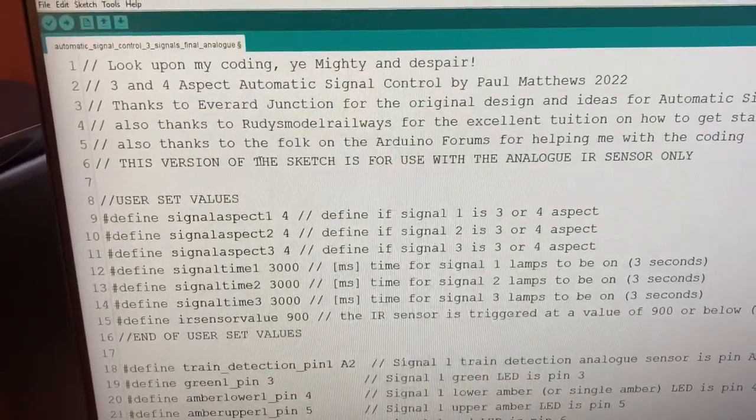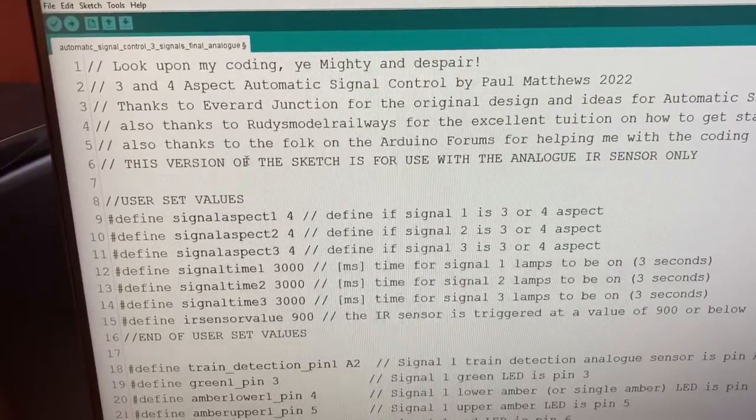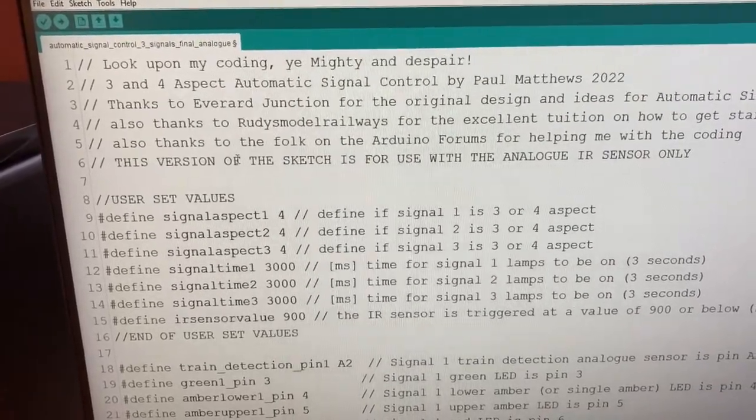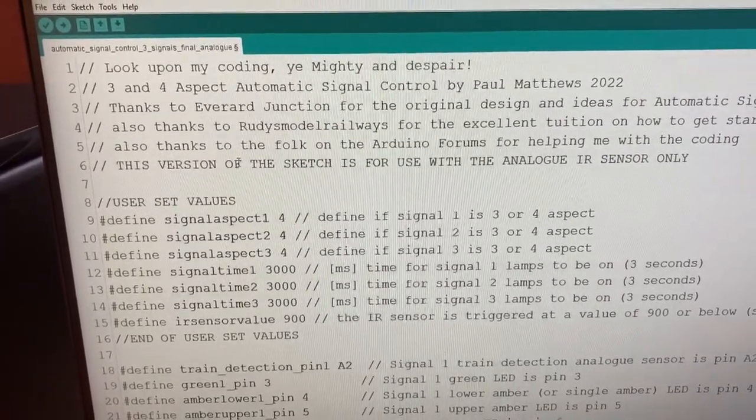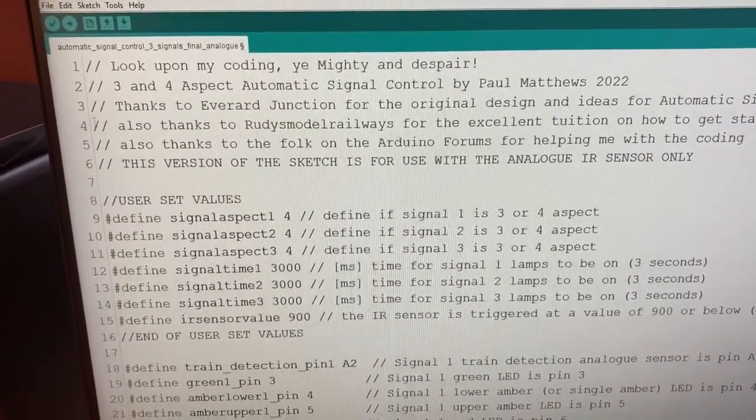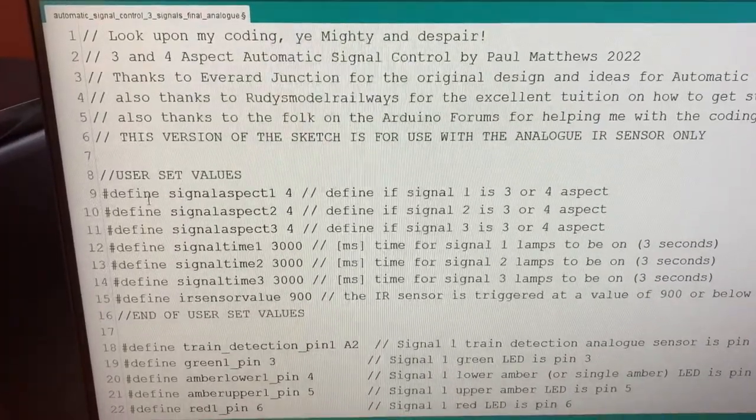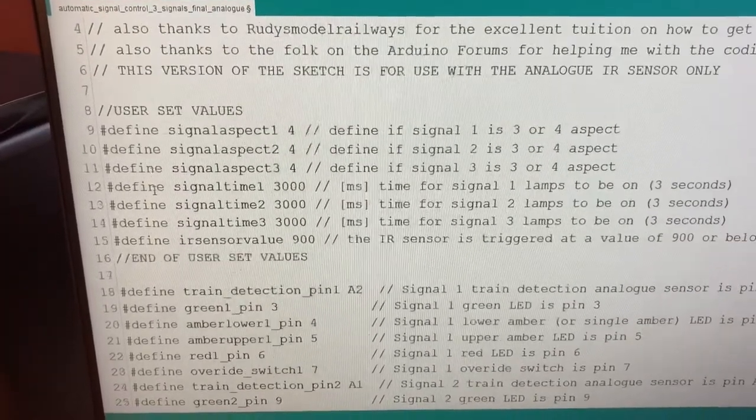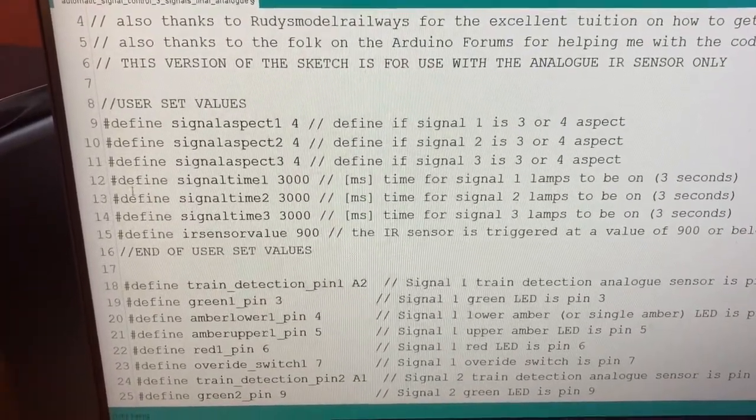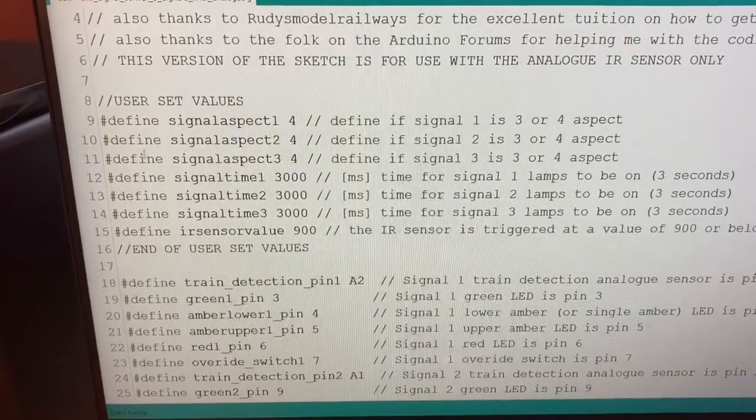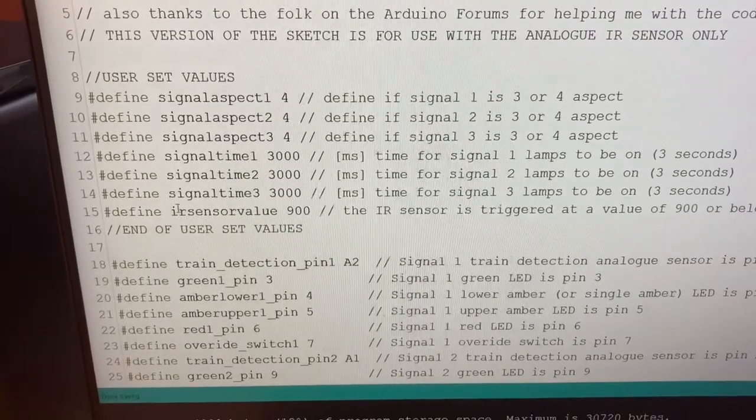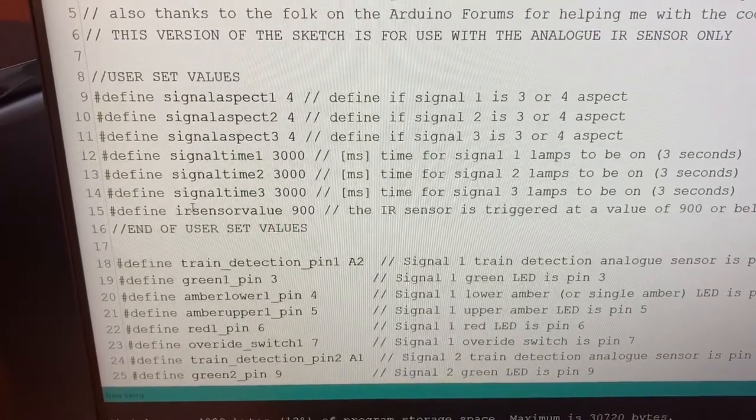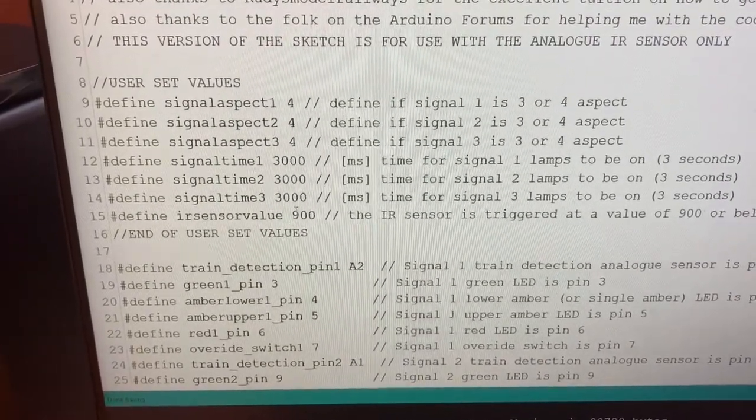And what you'll notice is the difference here where it says this version, the sketch, this version of the sketch is for use with the analog infrared sensor only. So I try to avoid different versions of the same thing but this is unavoidable.